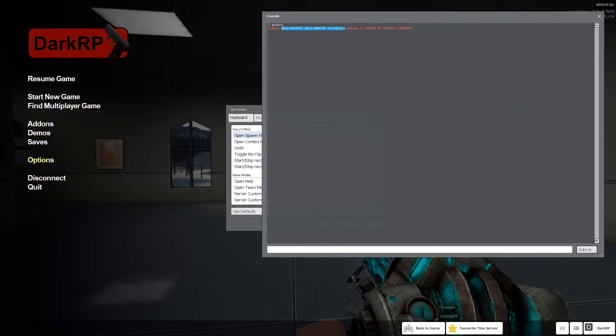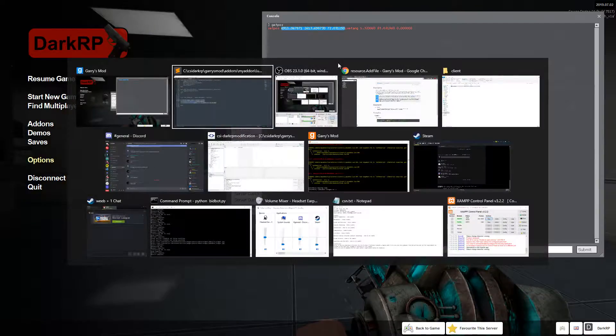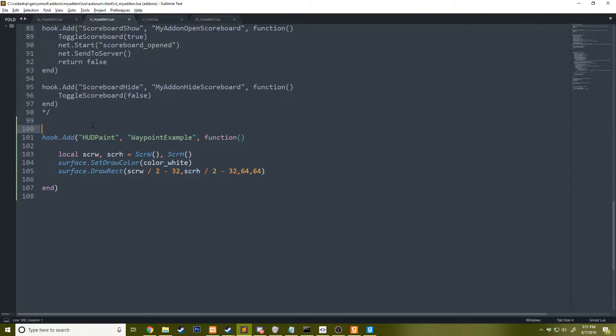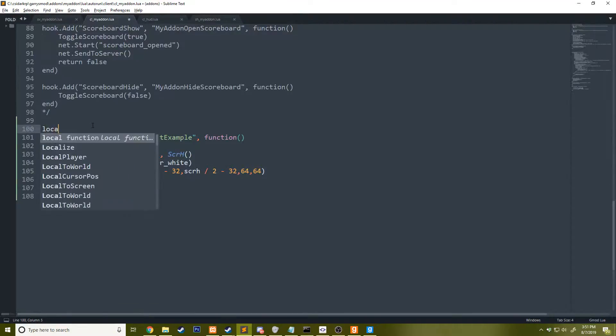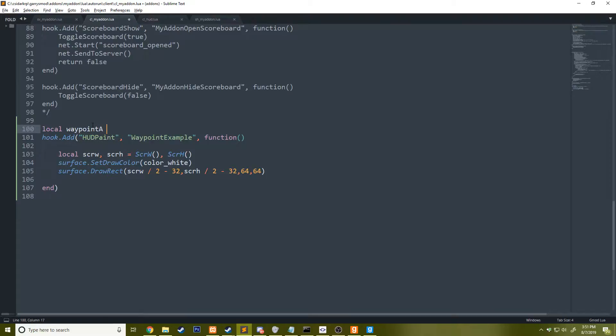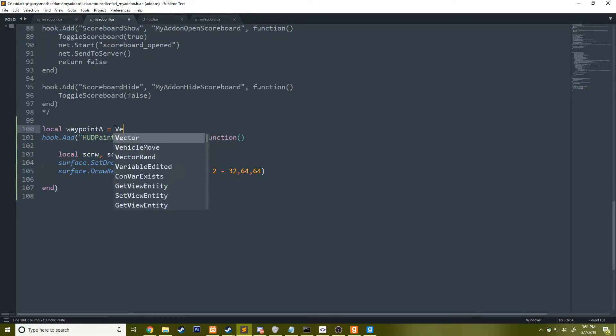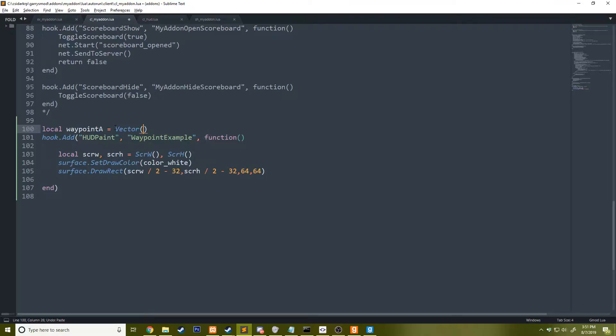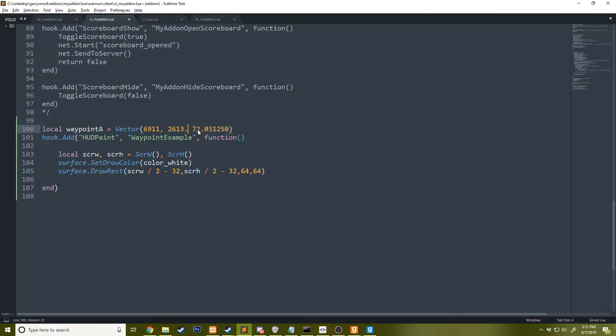Then we're going to create a vector and this will be waypoints. We'll say waypoint A and create a vector here. So we'll say vector, pass in this, clean up this because you don't really need these decimal values, and go ahead and save this.